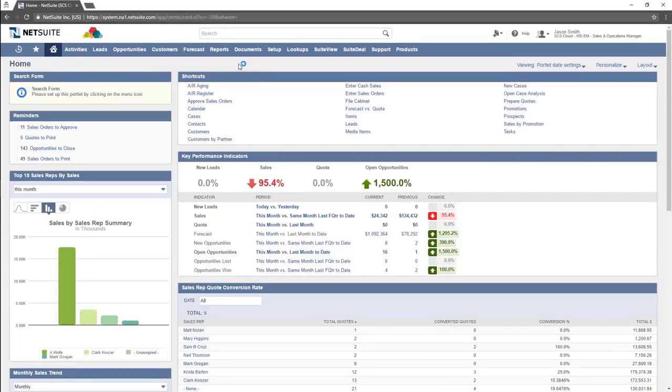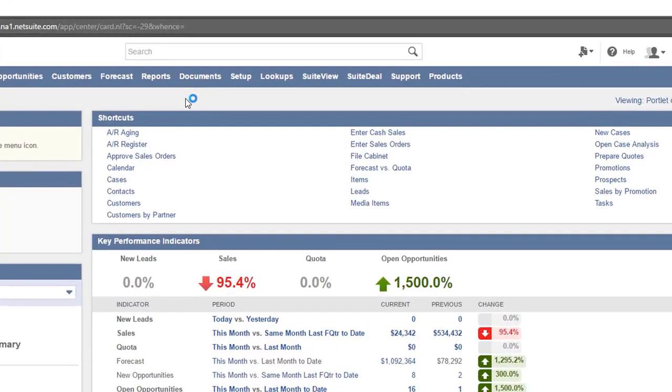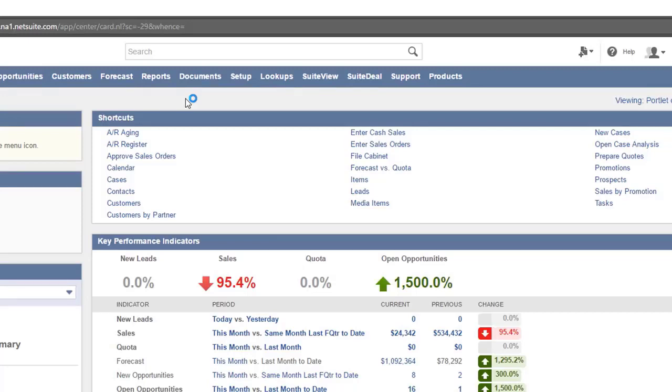When a user is looking for a specific piece of information in the system, the easiest way to find it in NetSuite is to use the global search at the top of the screen. The global search allows you to search against all information that you have access to within NetSuite.